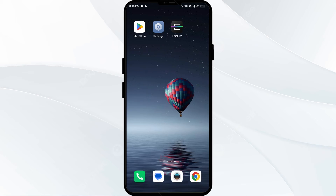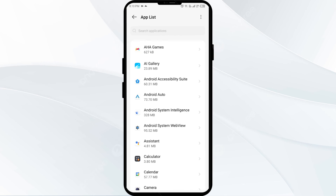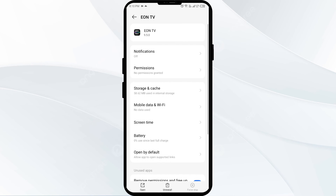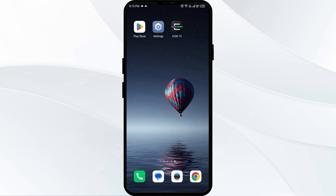The fourth solution is to clear the EON app cache. Clearing the app cache can often resolve performance issues. To clear the EON app cache, go to your phone settings, open the app manager, and select the EON app. Then click on Storage and Cache, and finally tap on Clear Cache.